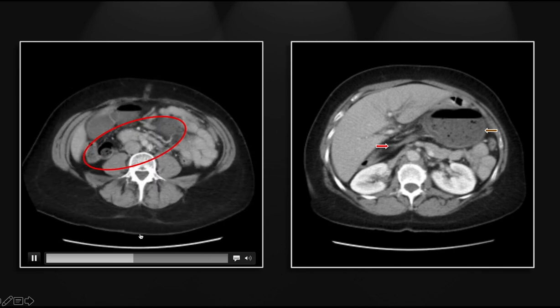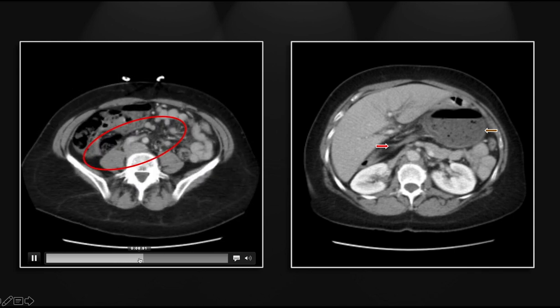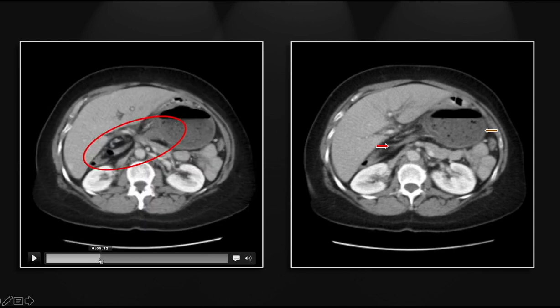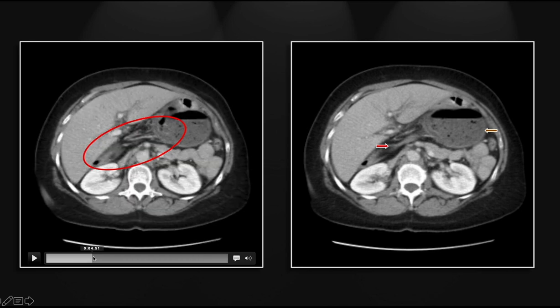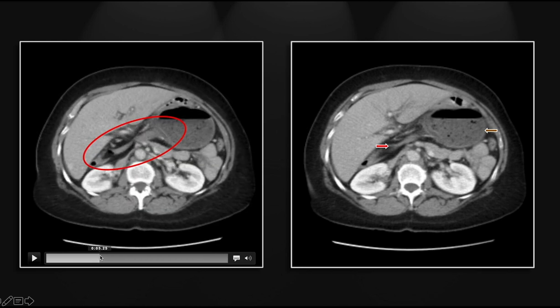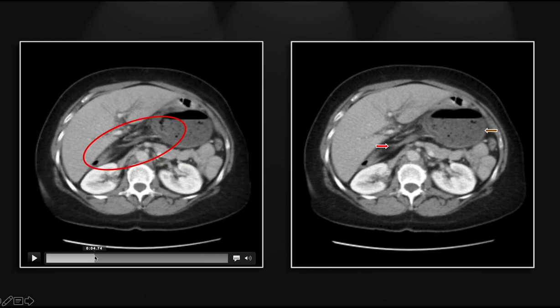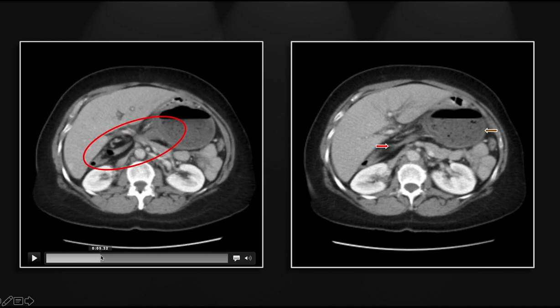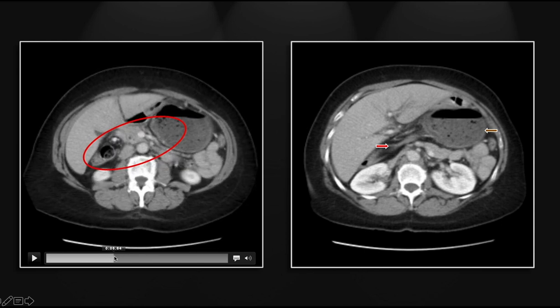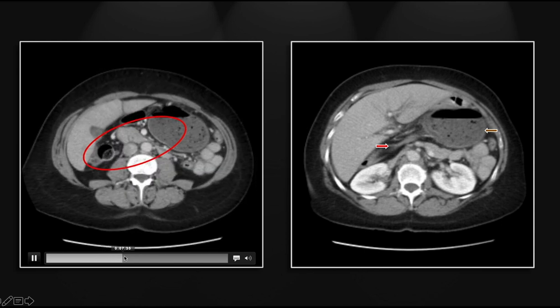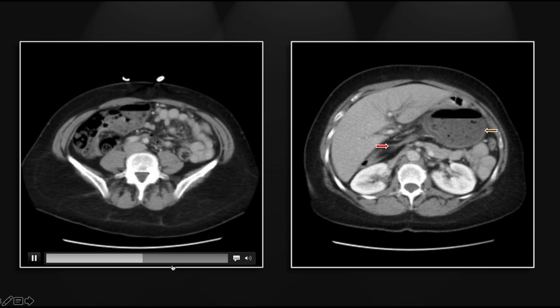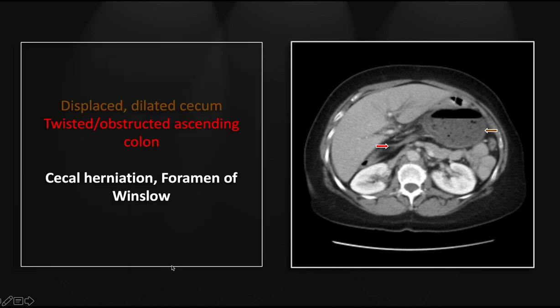You can see this is ascending colon on this side, and the cecum is to the left, with that intervening stretched, elongated, and almost occluded segment. So that is a cecal herniation through the foramen of Winslow.